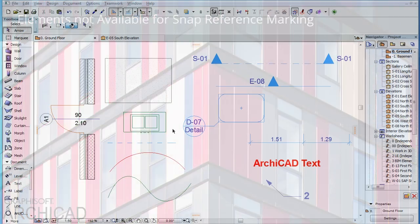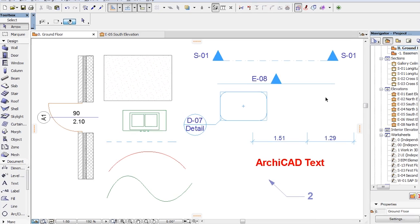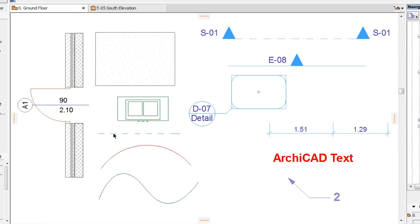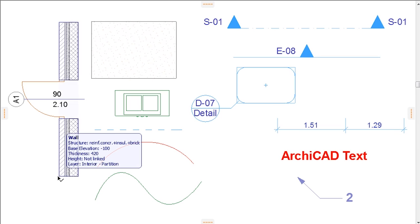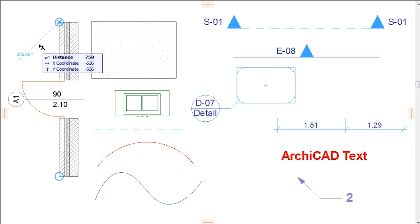In ARCHICAD you can mark any node or edge of any construction type element, such as walls, slabs, roofs, objects, etc., or any 2D drawing element, such as lines, arcs or splines, as a Snap Reference. These are the type of elements architects normally use when creating or editing elements.